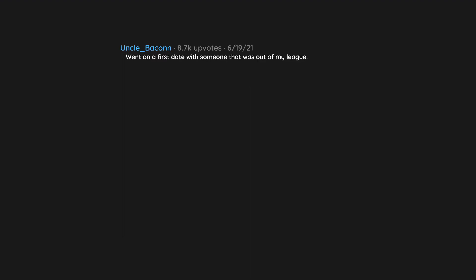Went on a first date with someone that was out of my league. Couldn't believe my luck. On our way to dinner, everything was going fine and the conversation was flowing. She seemed really into me.